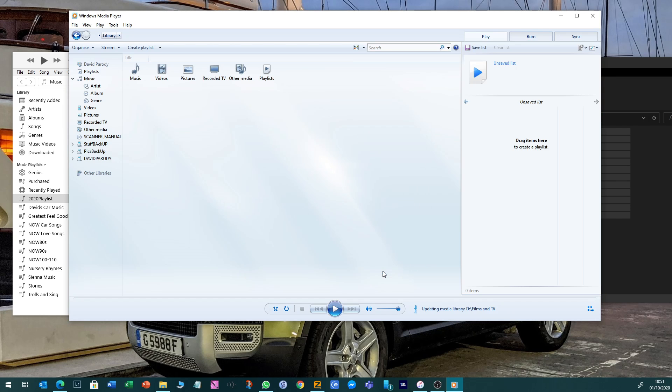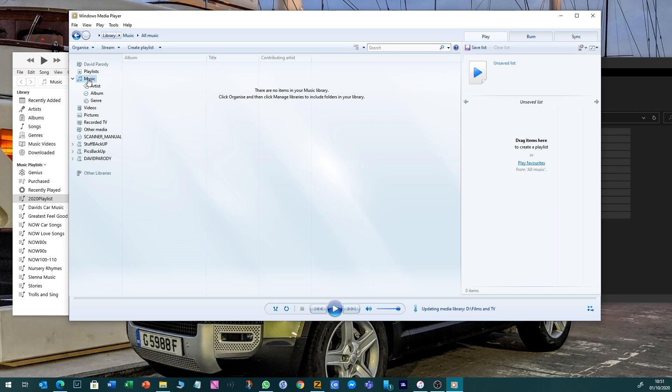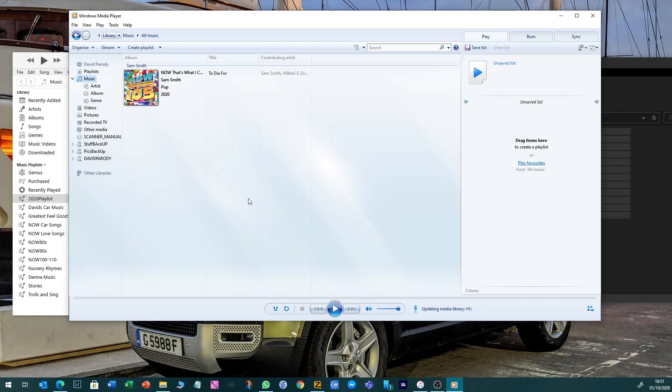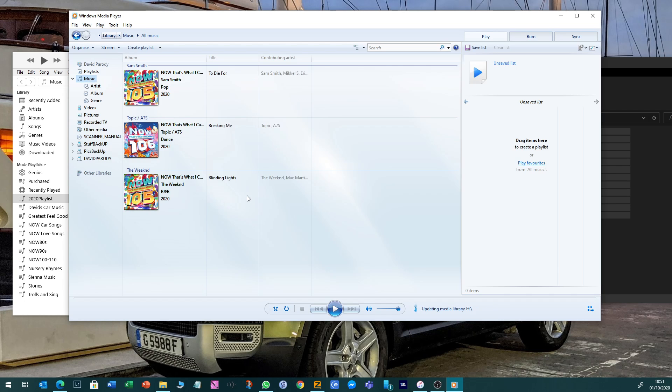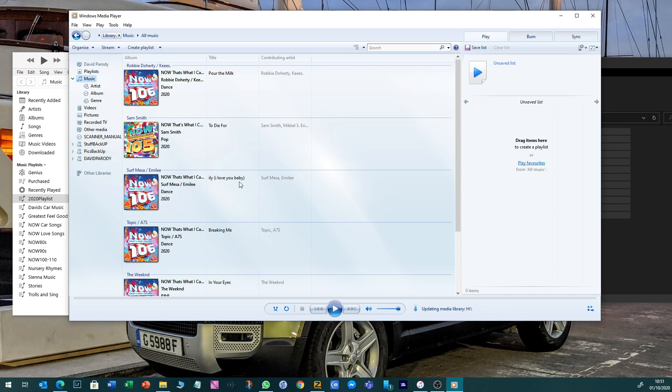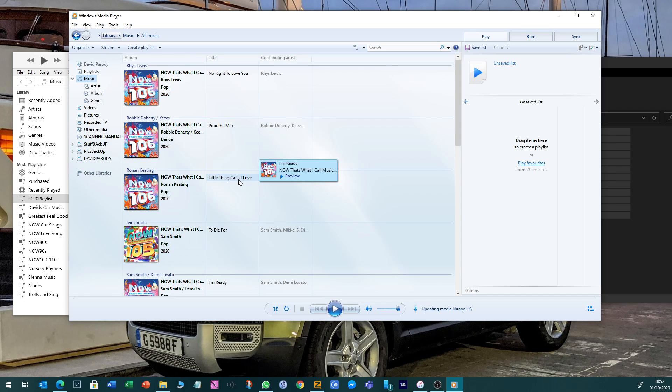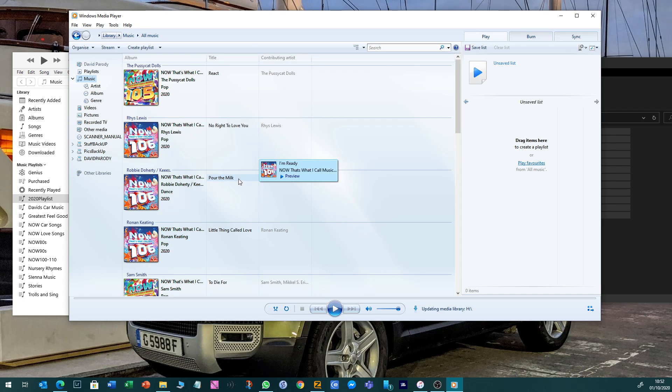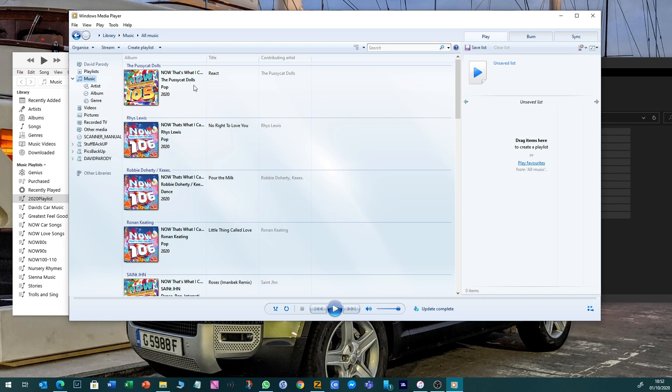So it's updating at the moment, and there we go. Let it do that process and obviously it will take some time to do so. You then create a playlist in Windows Media Player and it is very much the same.